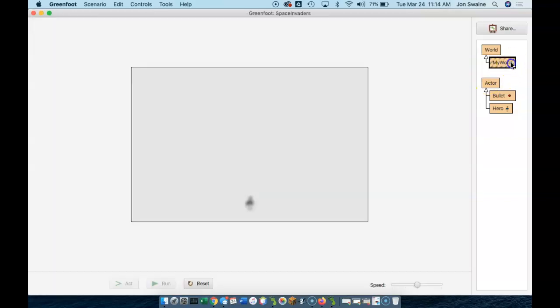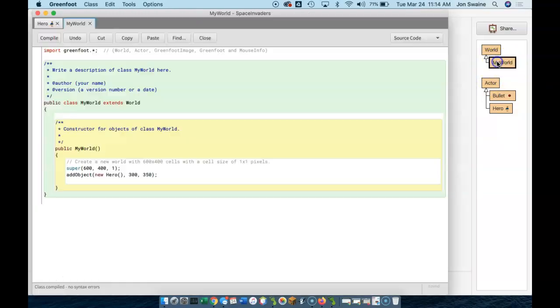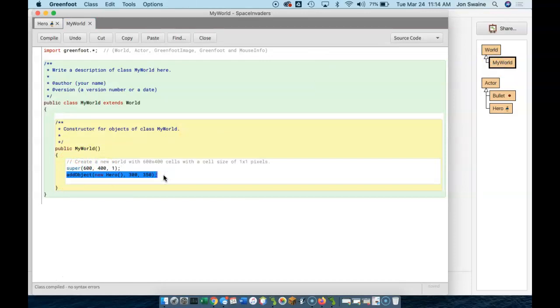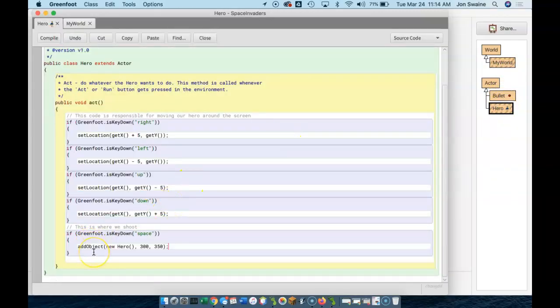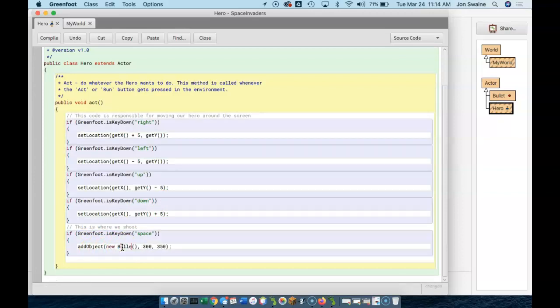So we've already seen how to use that object. If I go into my world, here's the code that adds an object to the screen. I'm going to copy that code, Ctrl-C, and I'm going to go back to the hero. And I'm going to paste it right here. Except I don't want to add a new hero. I want to add a new bullet to the screen. And I don't want to add it at these coordinates.